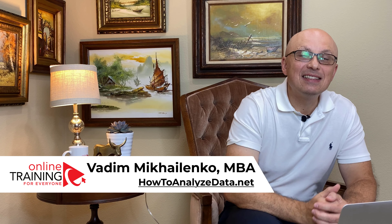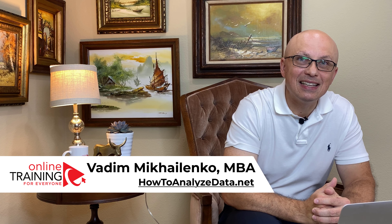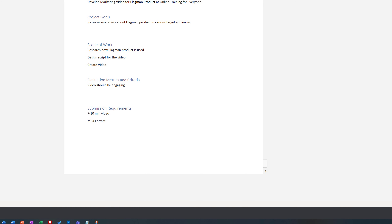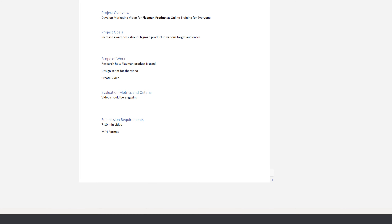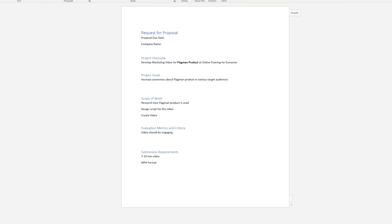If you like the content, please give this video a big thumbs up — this tells us you need more content like this. Vadim read the document and decided he could add more content based on what he knew about the project.